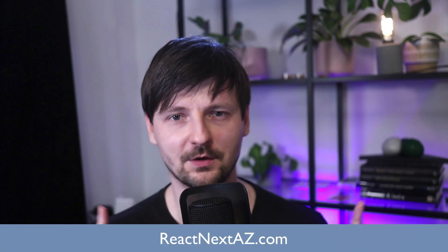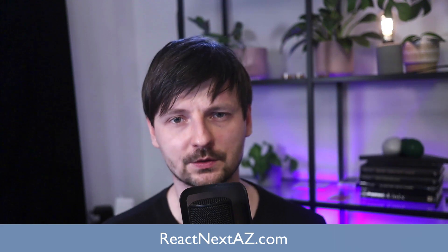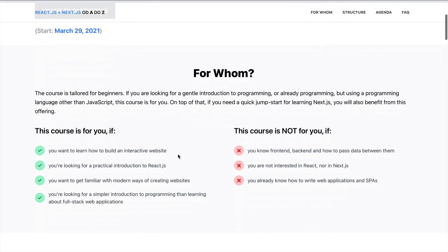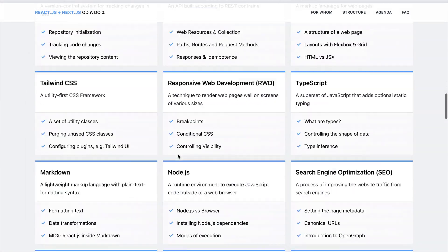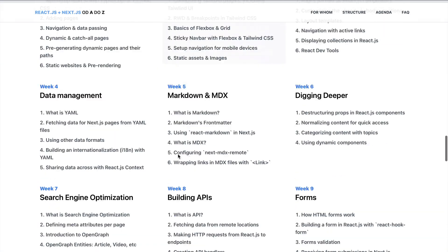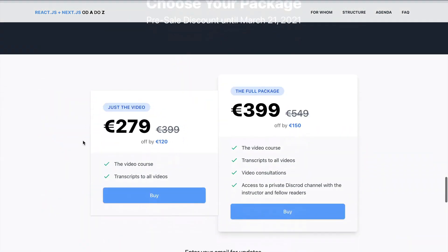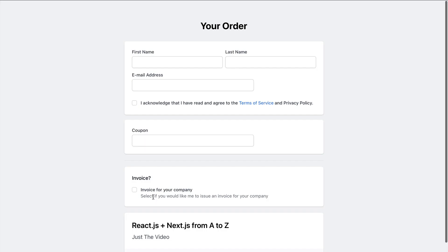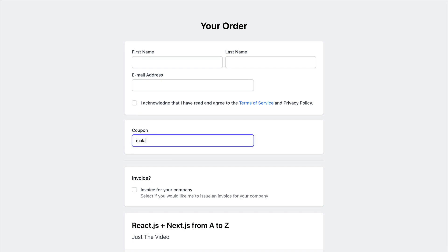But this is the first time I'm doing it online, so I'm a bit nervous, but I hope you will enjoy it as much as I enjoyed making it. Go to reactnextaz.com — it should be displayed somewhere on the screen — to learn more about the course. There is a special discount for my YouTube audience: if you're interested, select the cheaper package which is just a video, and I will upgrade it for free to the full package if you enter the code malarkey.